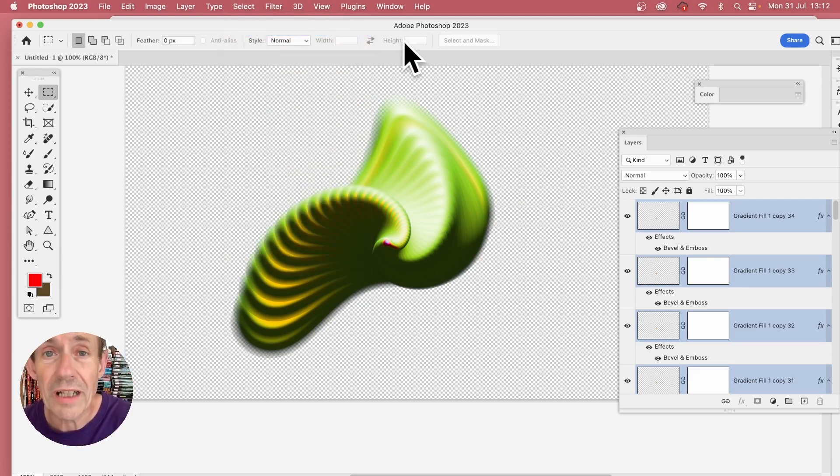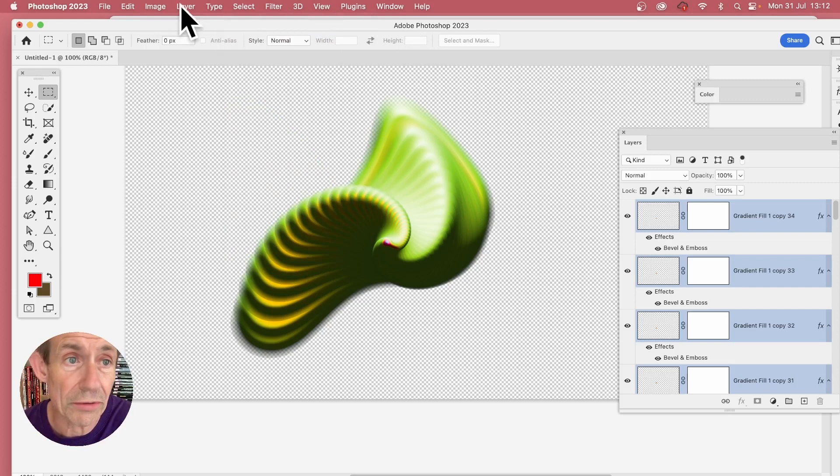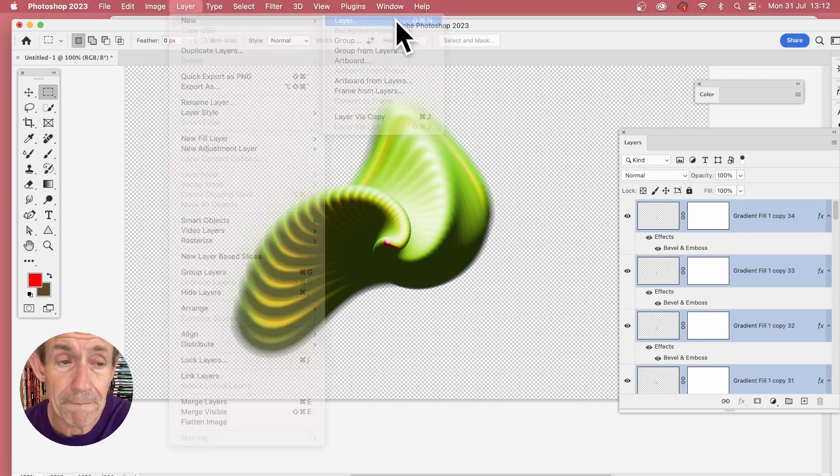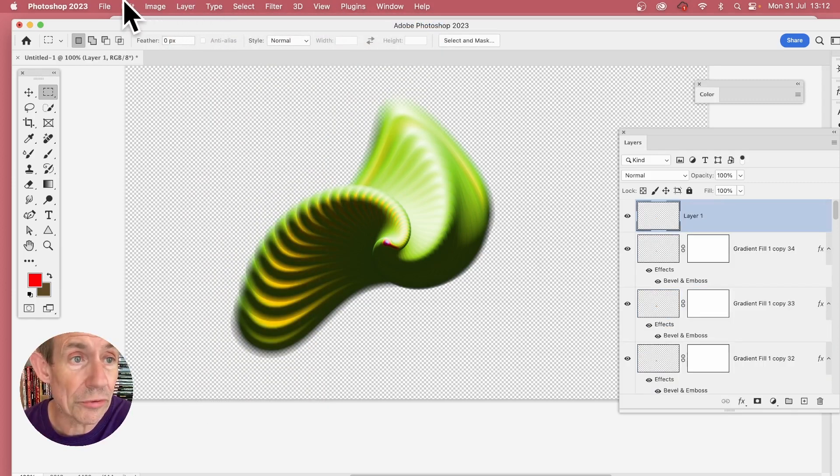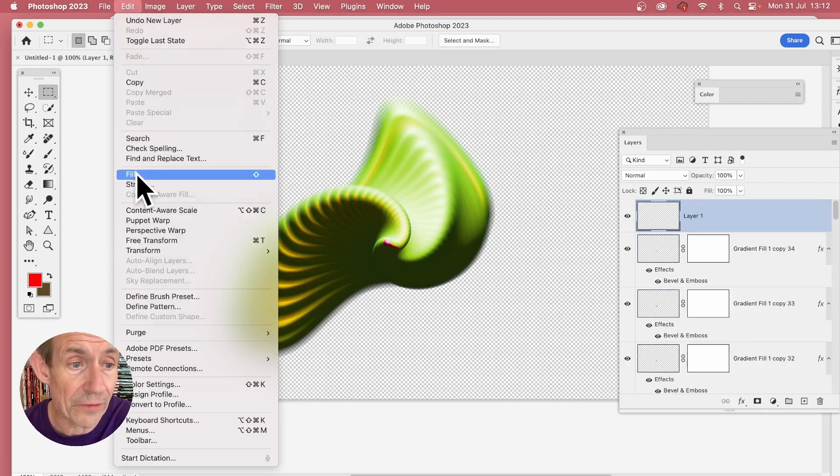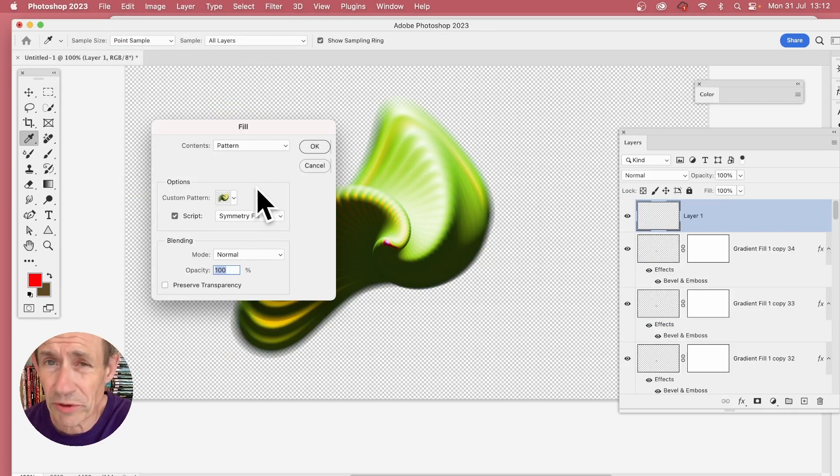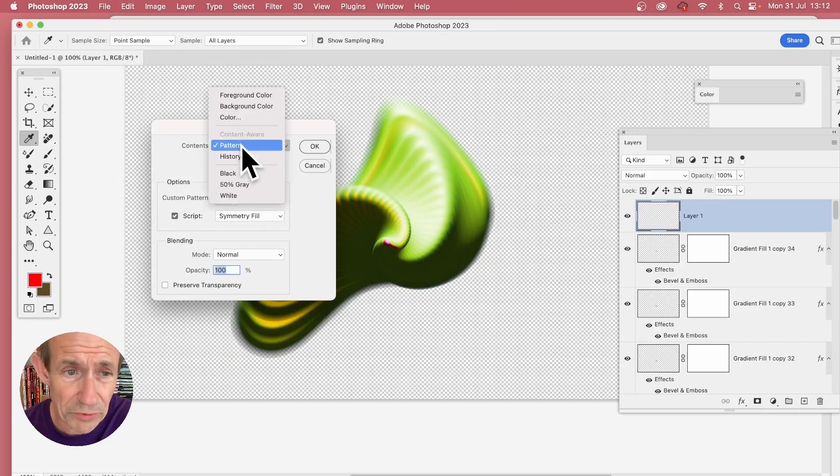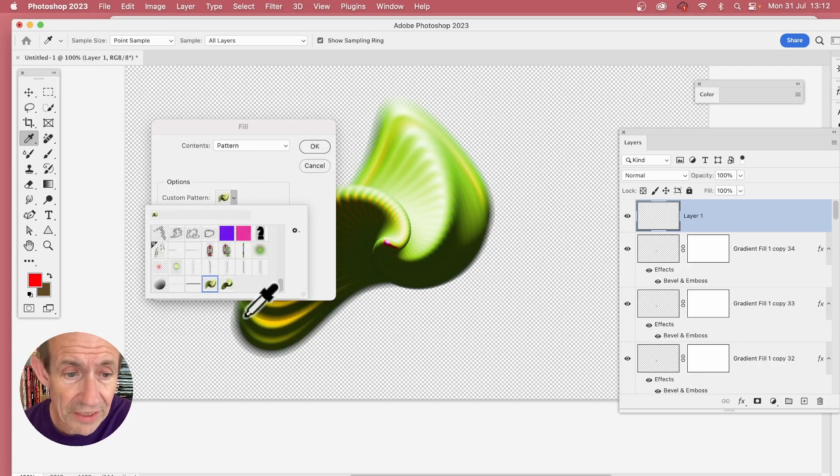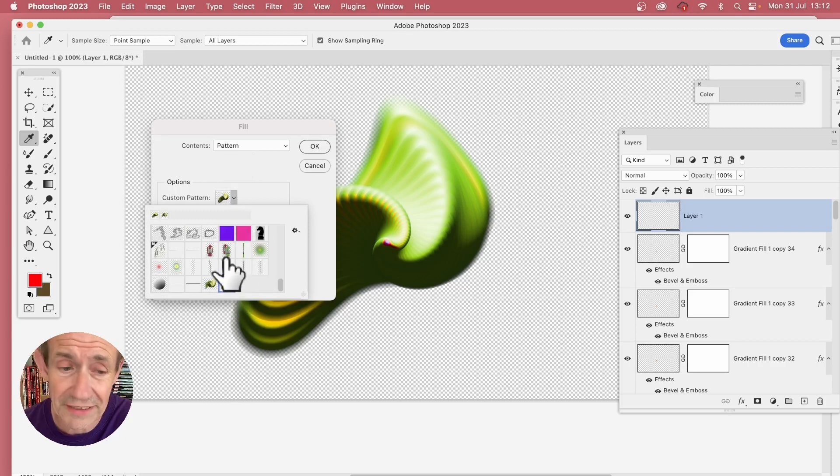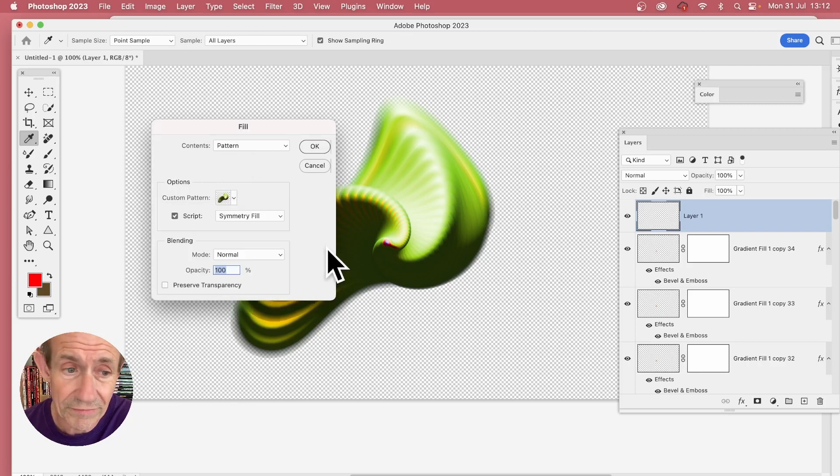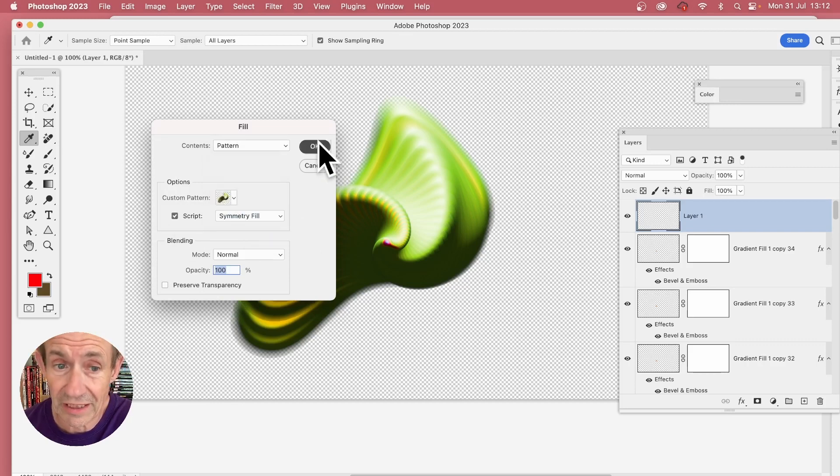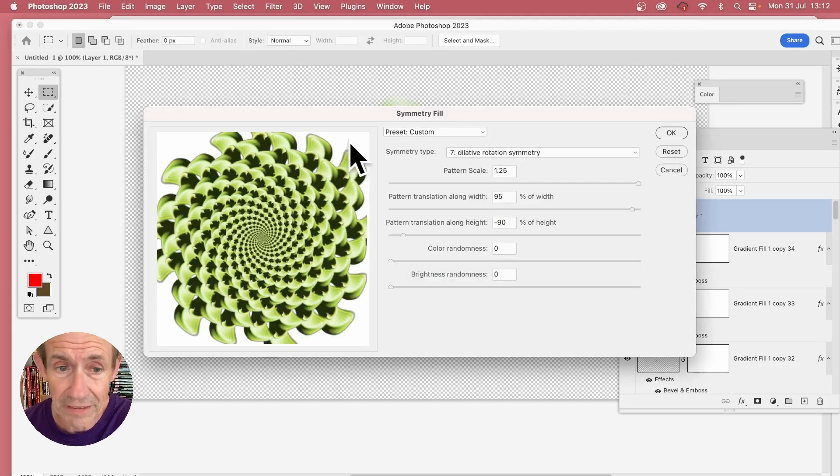Now I'm going to apply the pattern to a new layer, so layer and new layer, and then go to edit and fill. Now I'm going to use symmetry fill. Symmetry fill's a great one. So content, set that to pattern, go for the custom pattern, just select the one that you've just created. Make certain the script is on and symmetry fill. Click OK.